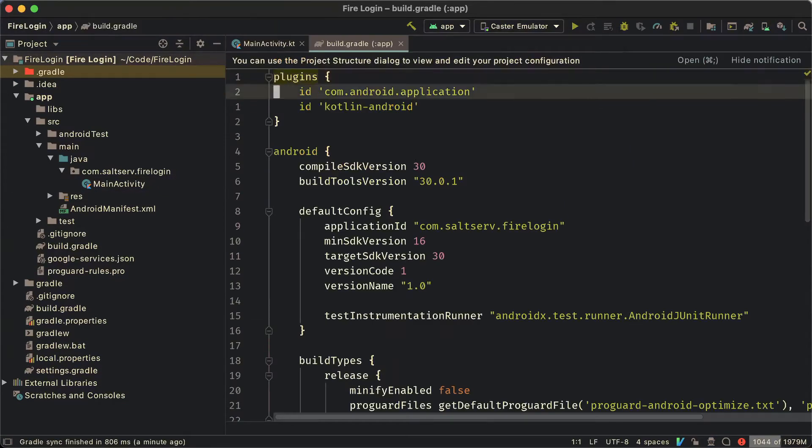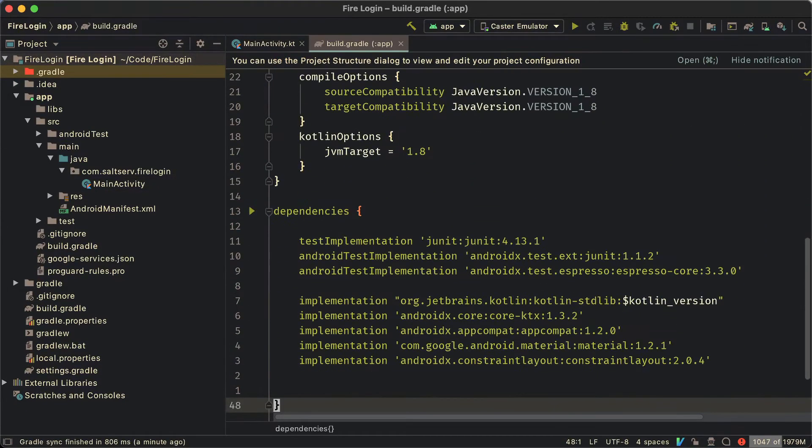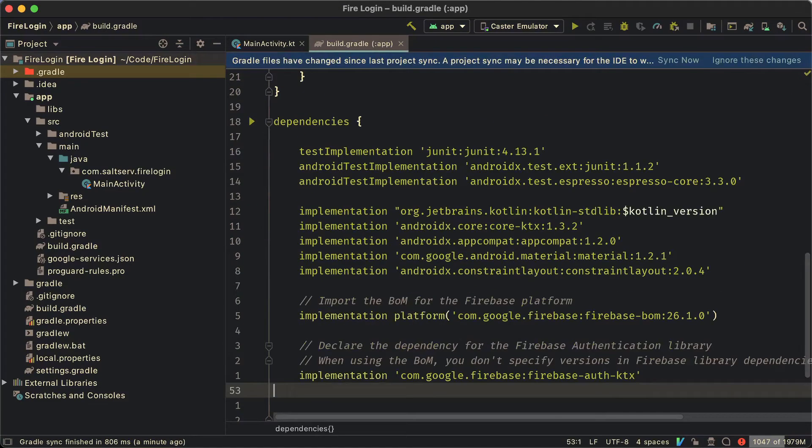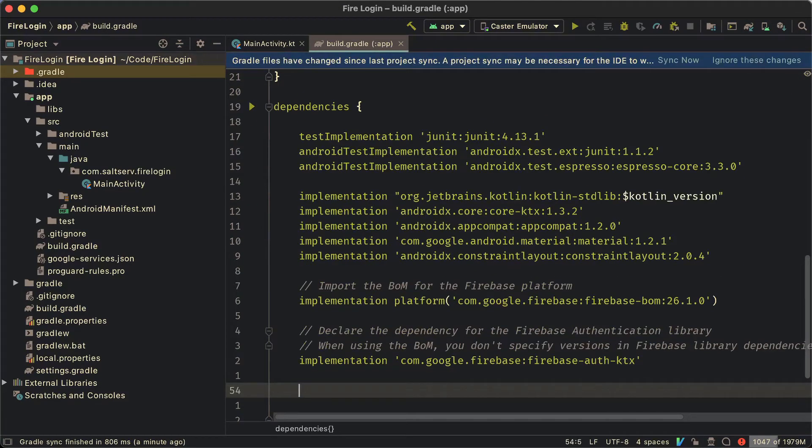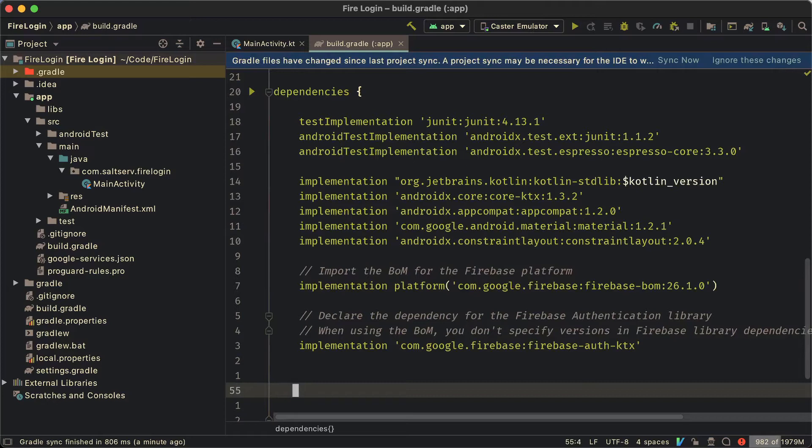So the next thing we're going to do is we're going to head over to the apps build.gradle file and we're going to add the dependencies for Firebase auth using the bill of materials. This is a new update to Firebase libraries that helps you keep all your Firebase libraries in one version. So you just specify it once as you see done here with the BOM and you don't have to keep track of all of them.